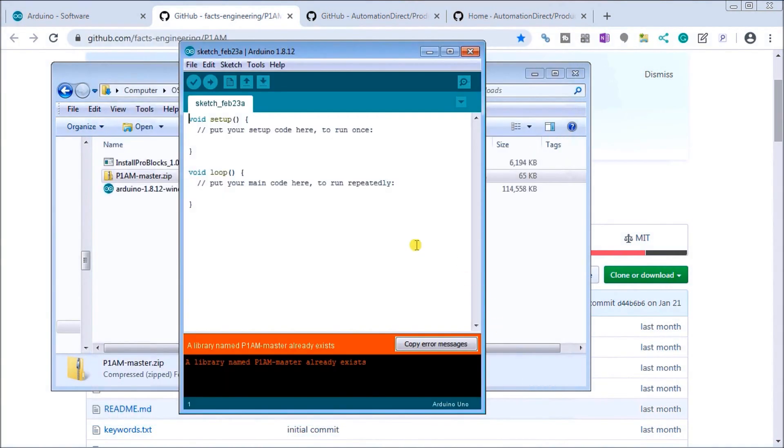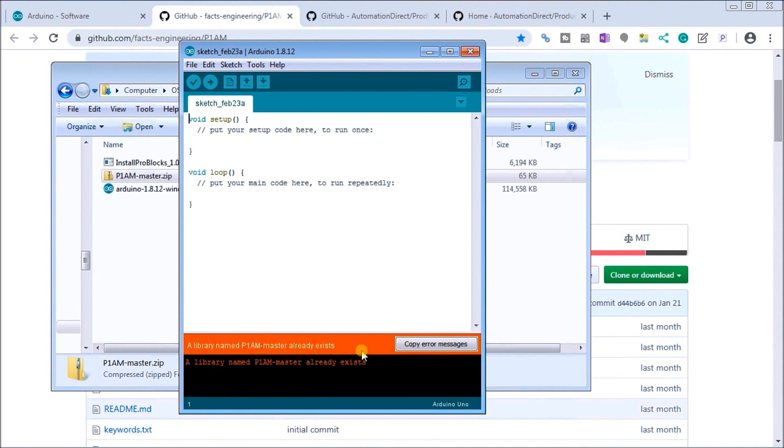There it is right there. So that's the package that we've actually downloaded, so we'll select open. And now that's been added to our list. Now it says a library already exists so it will not add that one. So we already have a previous version that we added. So that's it for the library that we've now added. You want to make sure that's there.